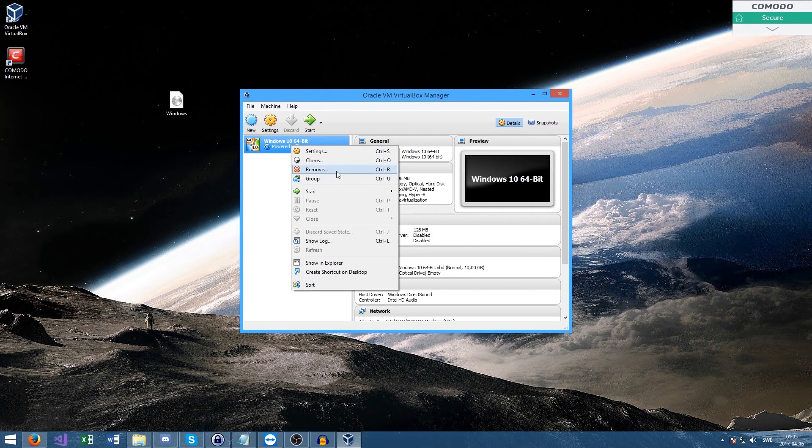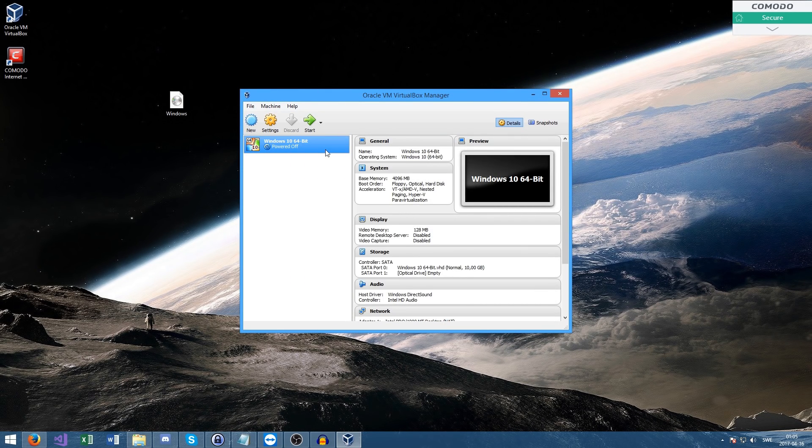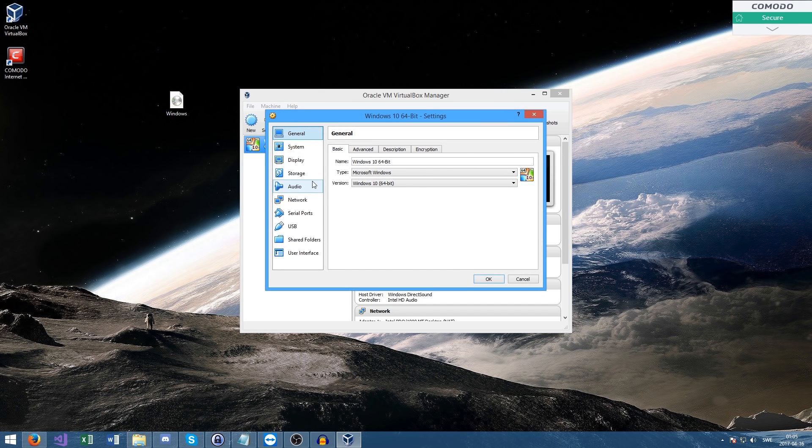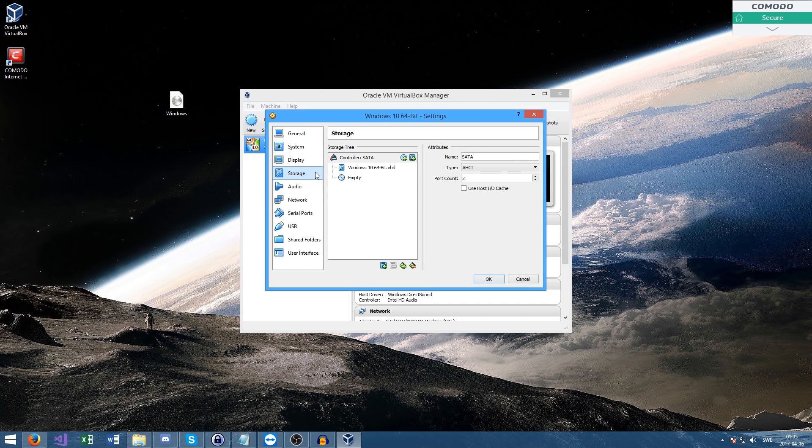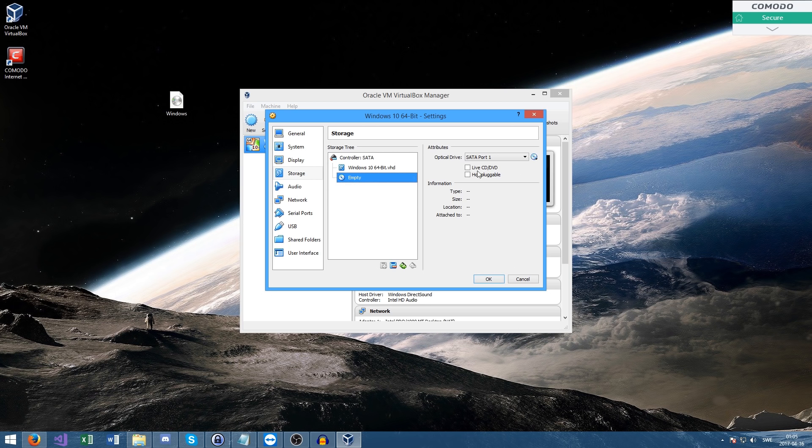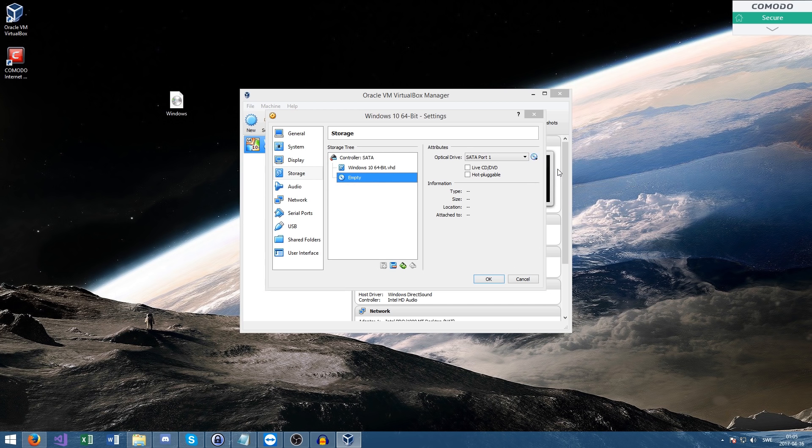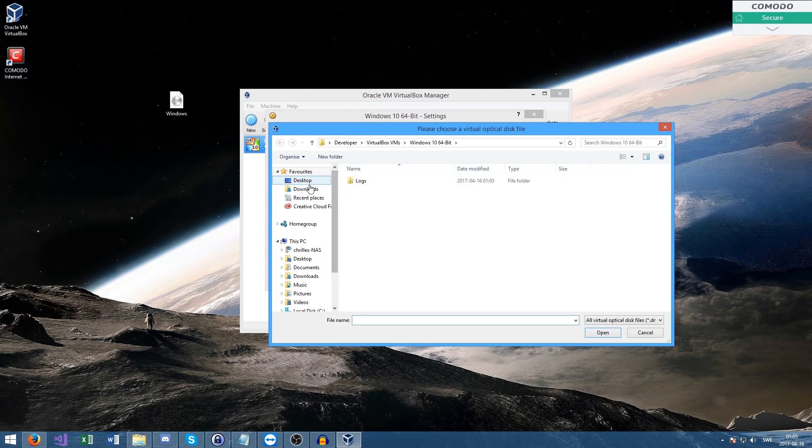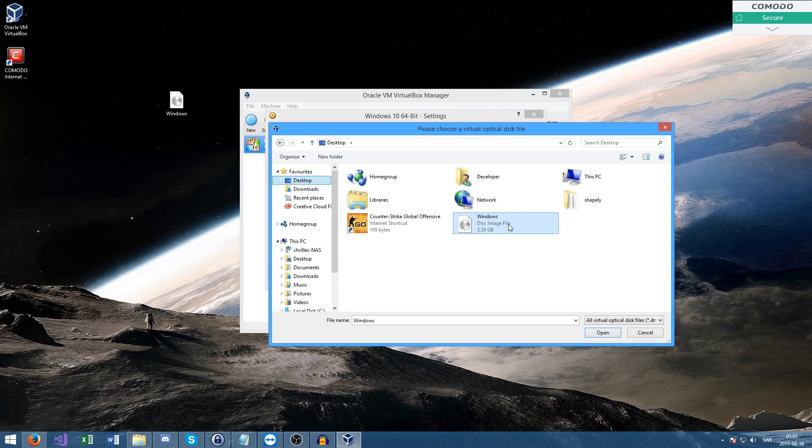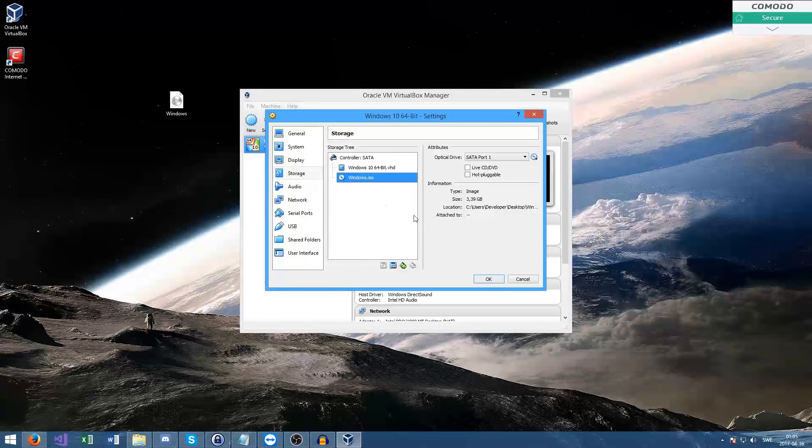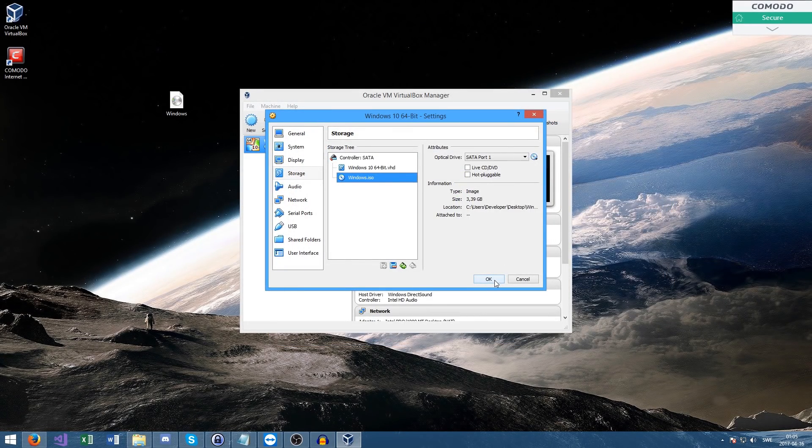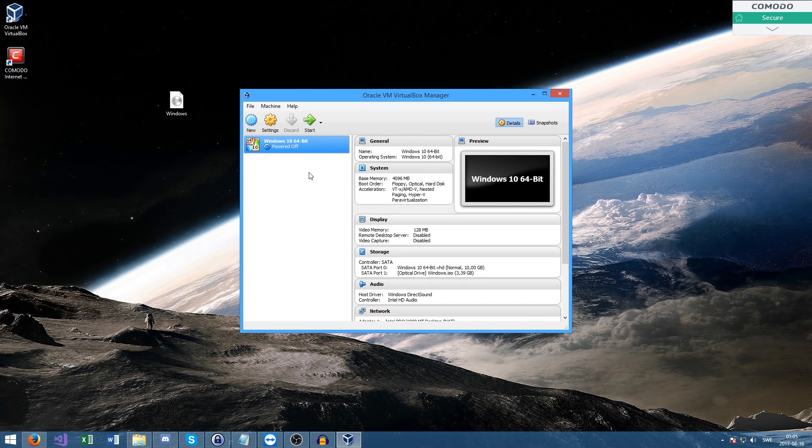Right click and go to settings. Head over to storage. Where it says empty on the CD thing, press this and choose virtual optical disk file. Go to wherever you saved the ISO. I saved it on the desktop, so I'll choose Windows. That's the file. Press OK, then start the machine.